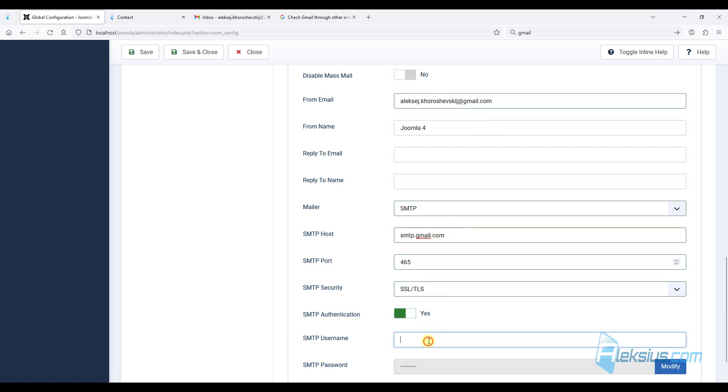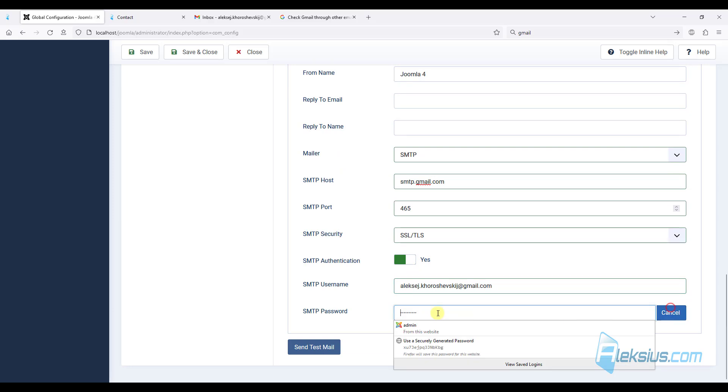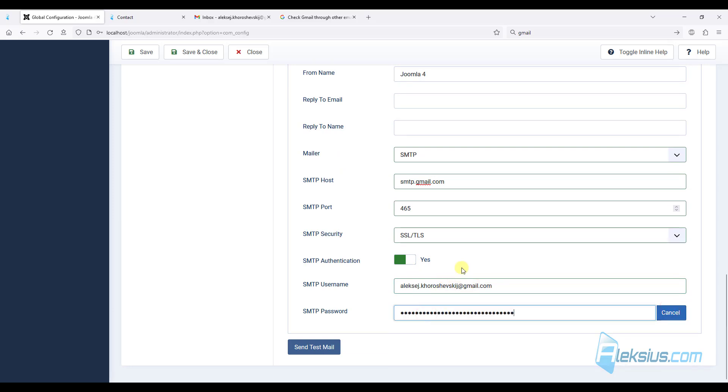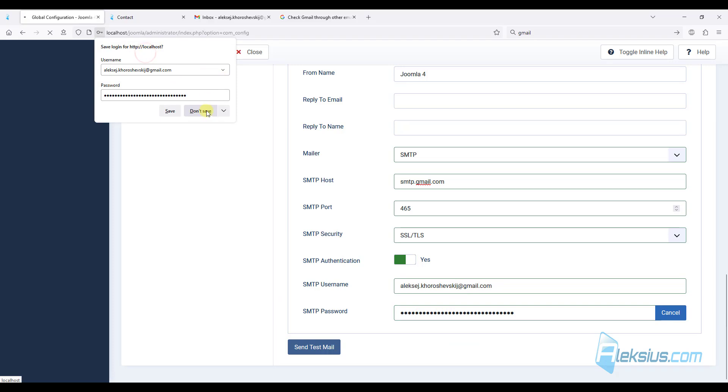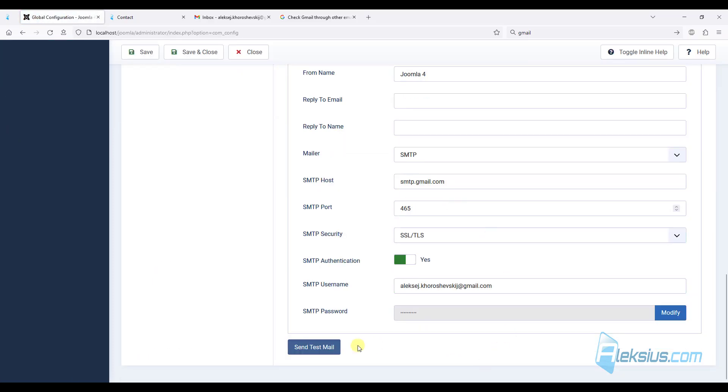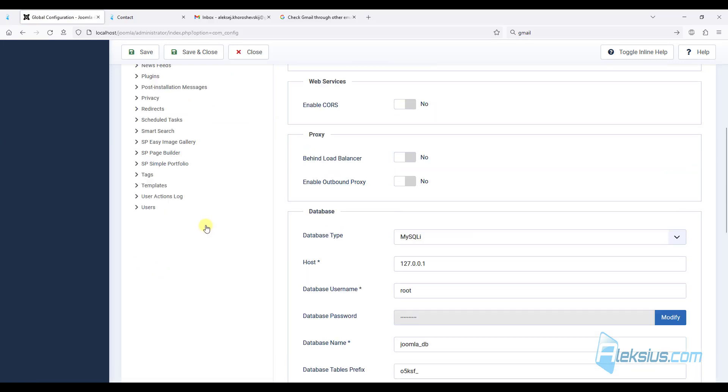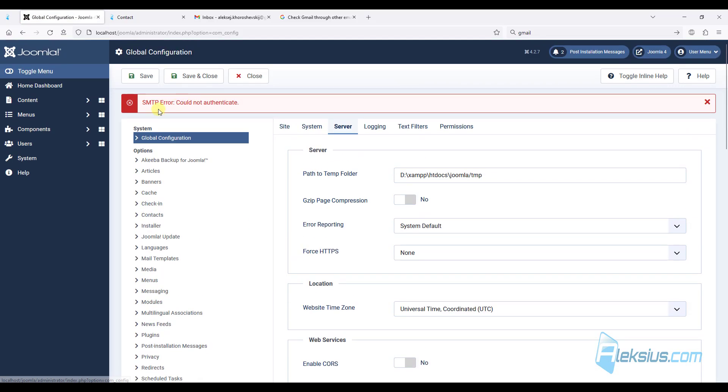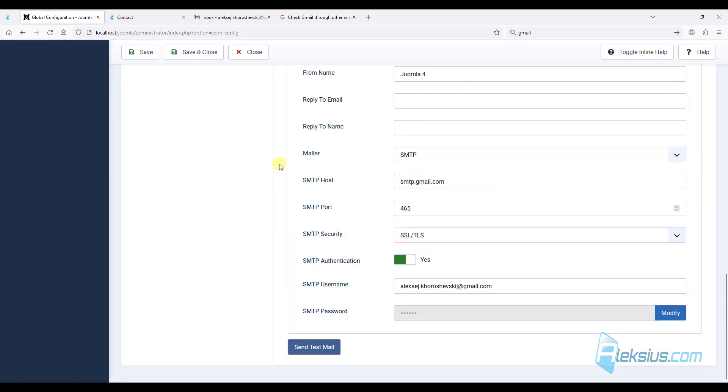Login will be our mail. And if I insert my password from my Gmail account, it won't work. Let's check. Yes, we have an error. Couldn't authenticate. So we need to create a special password.